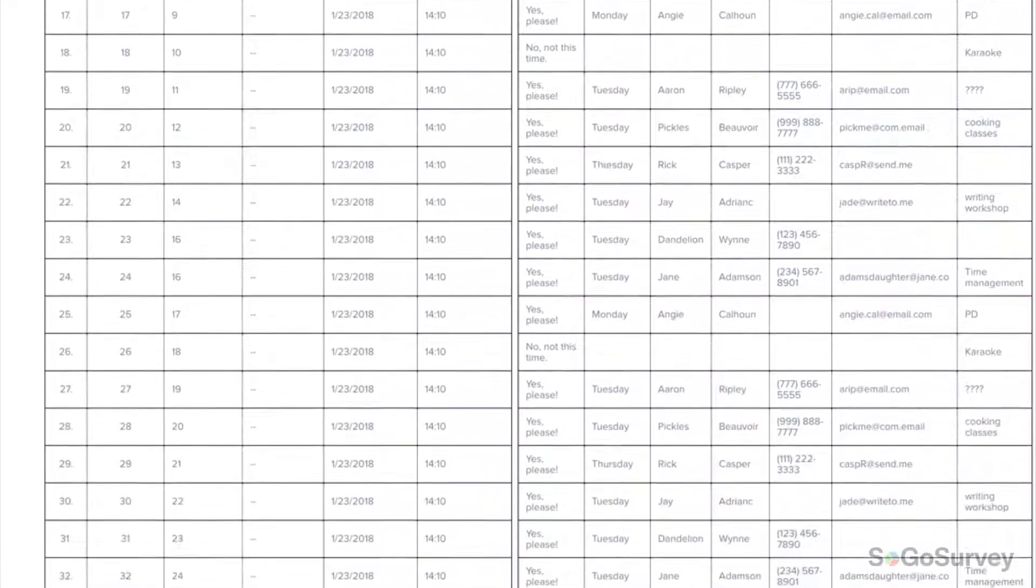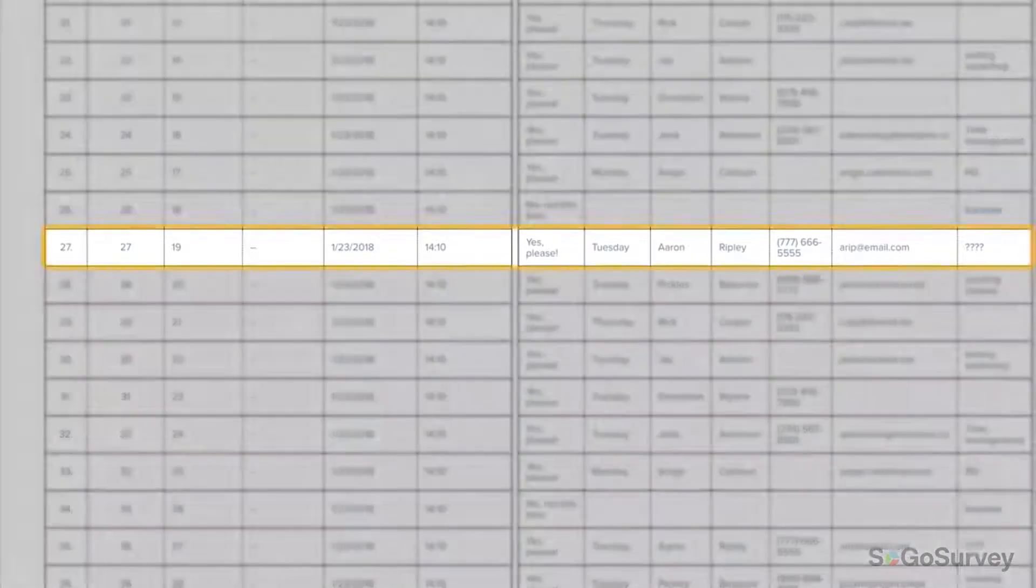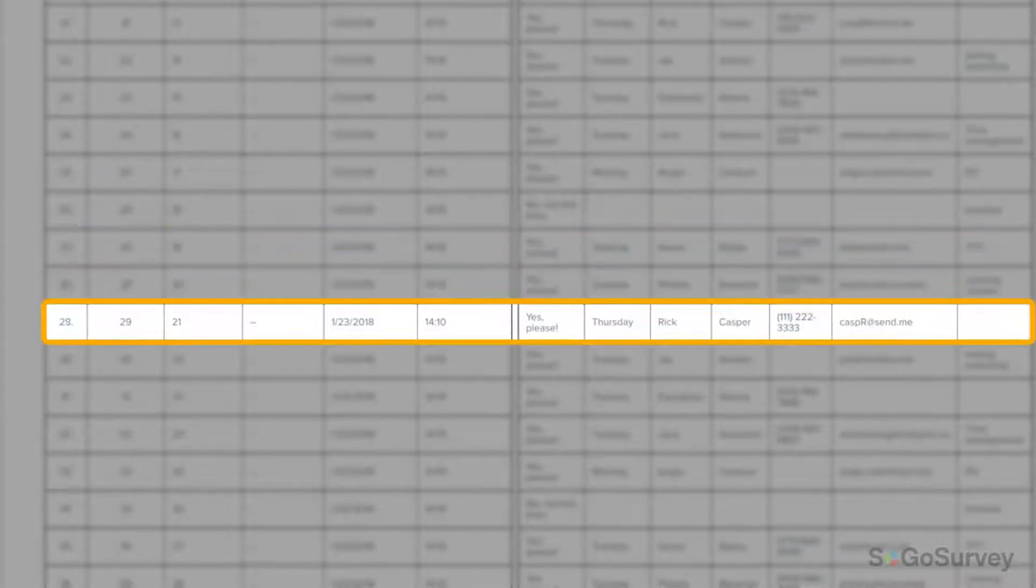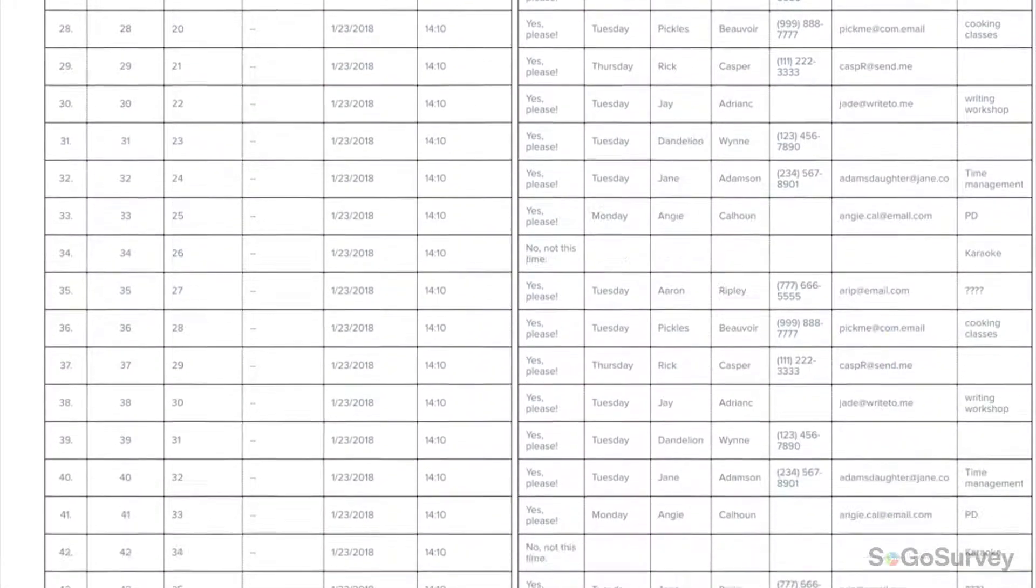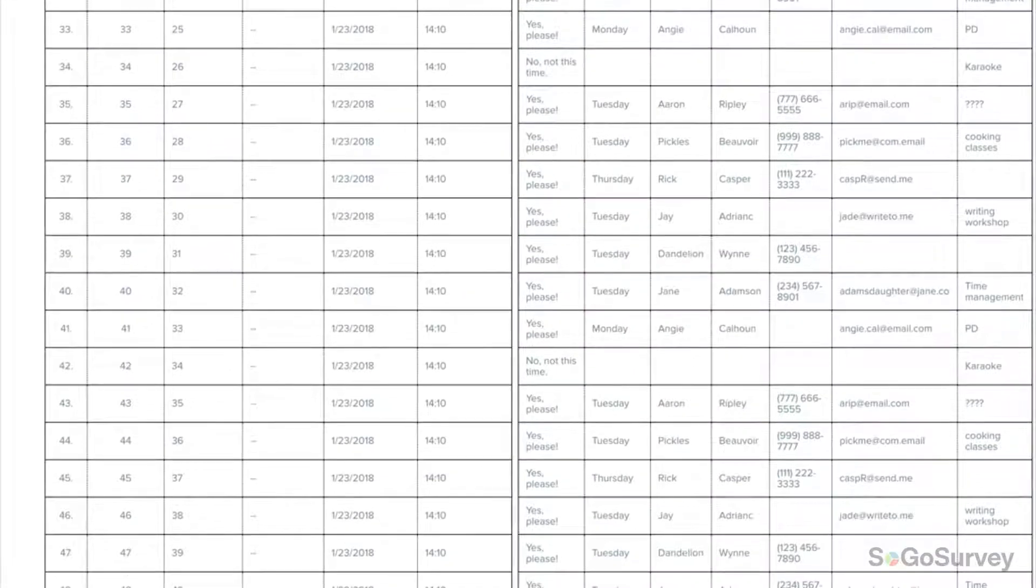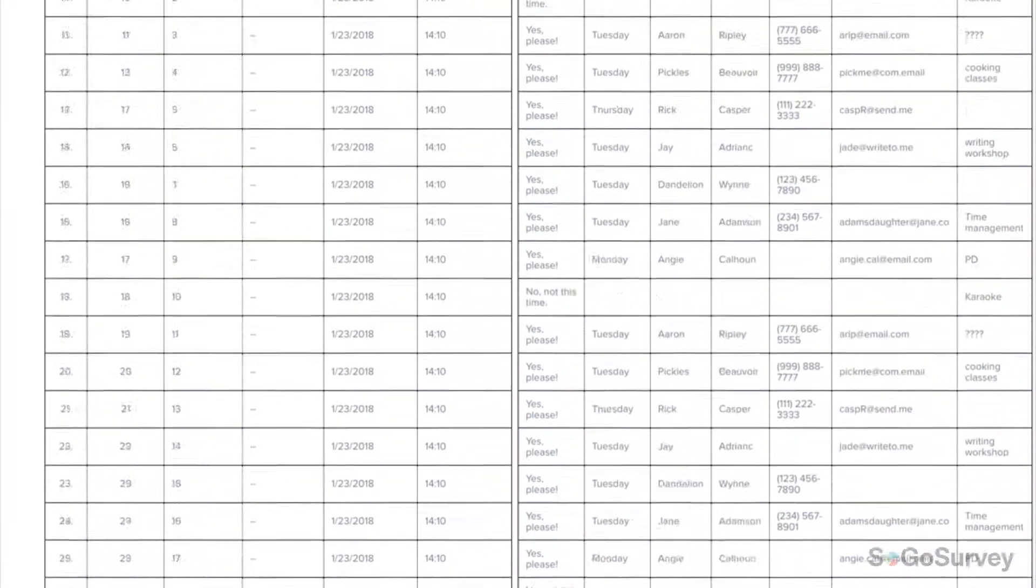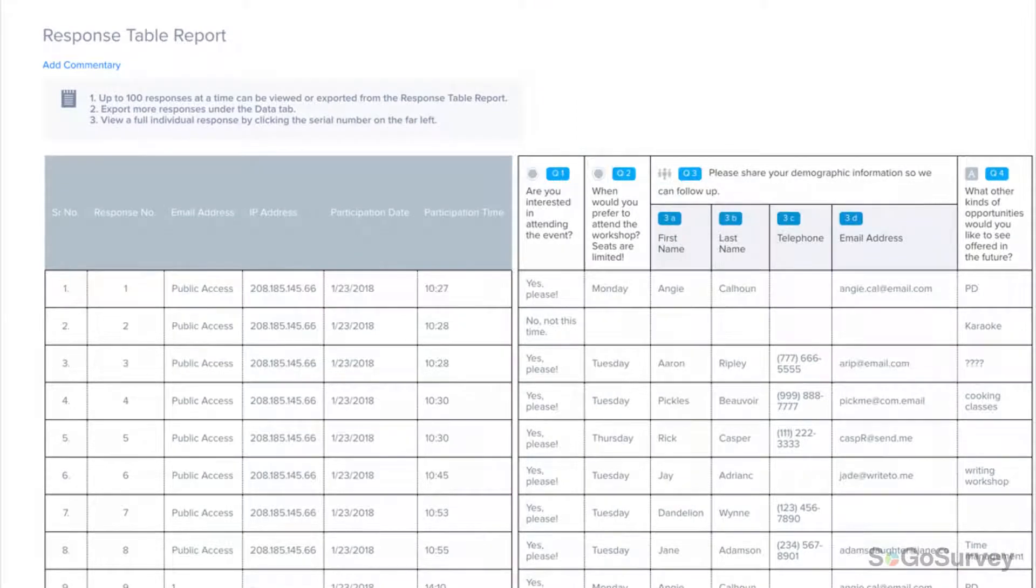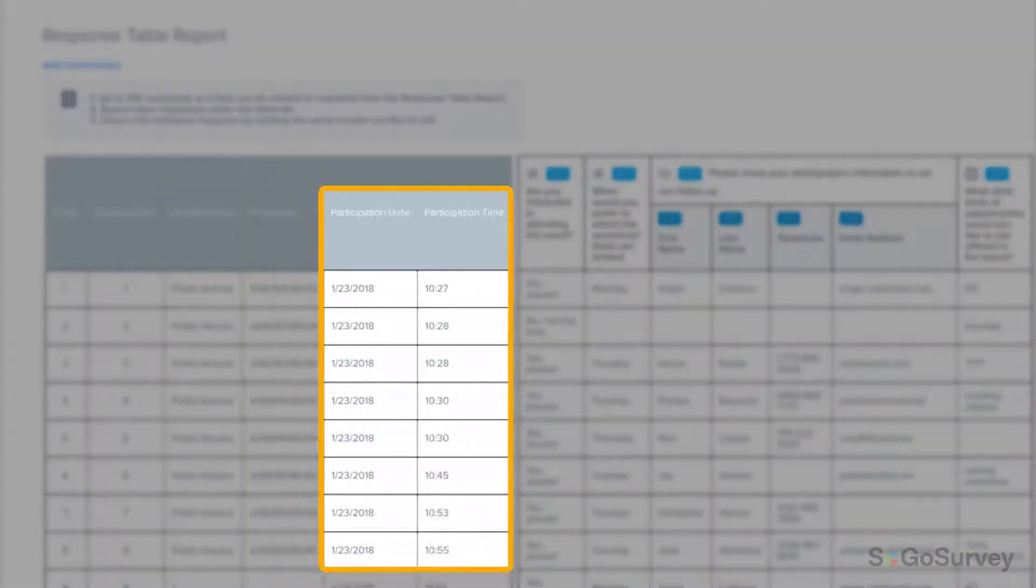the Response Table Report lets you see every participant's answers, row by row, even while the survey is live. Keep in mind, if it's an anonymous survey, you won't see any personal identifying data in this report, like participant email address, IP address, or participation date and time.